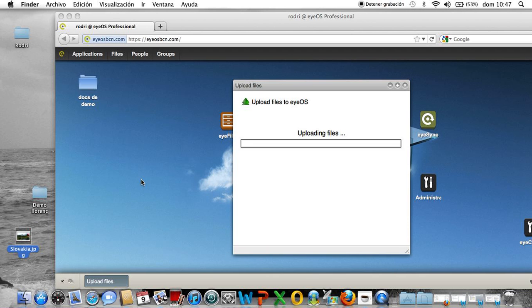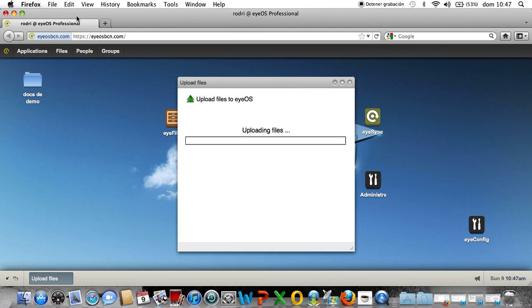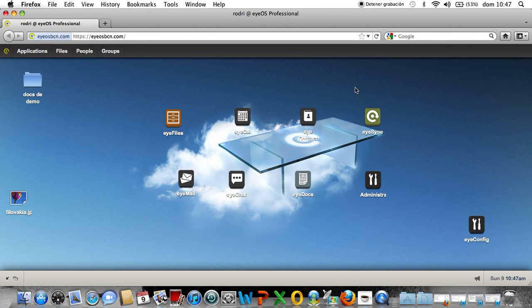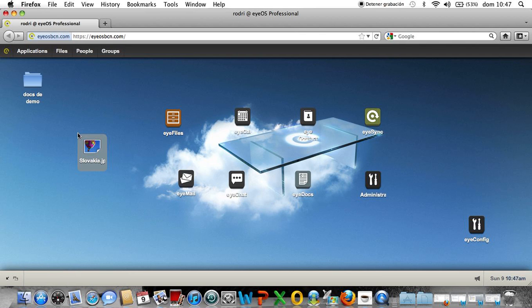The uploading file speed depends on my ADSL, which is quite slow, but I got it here, the picture of Slovakia, and I put it already in my iOS cloud.